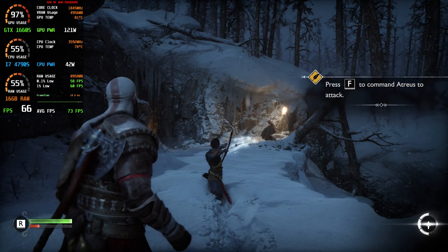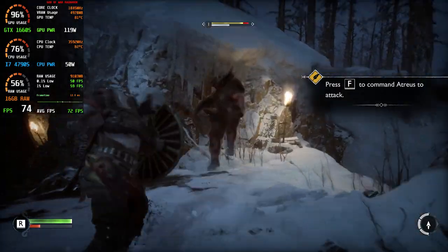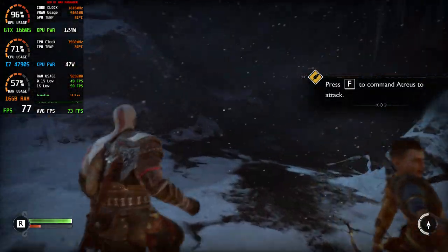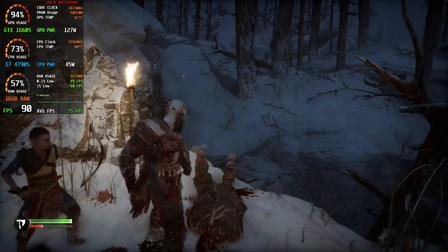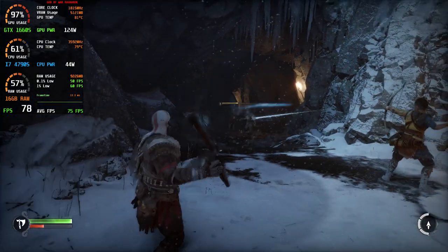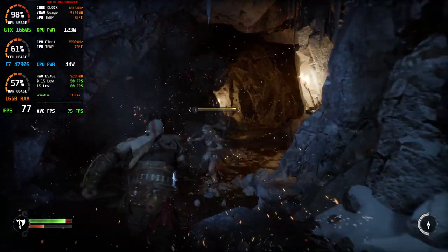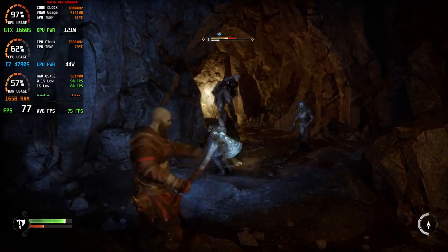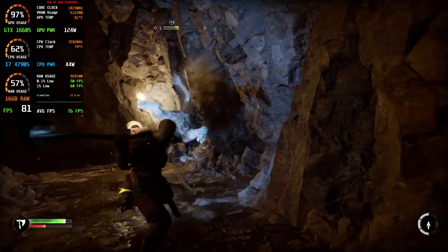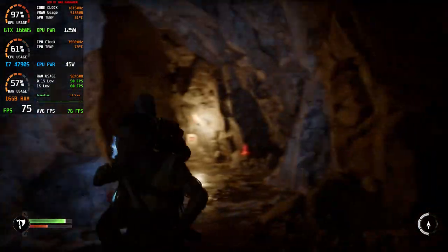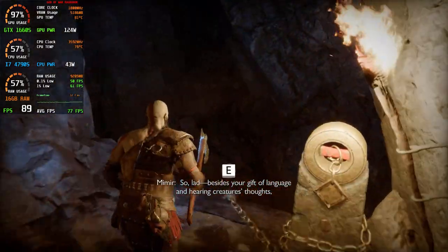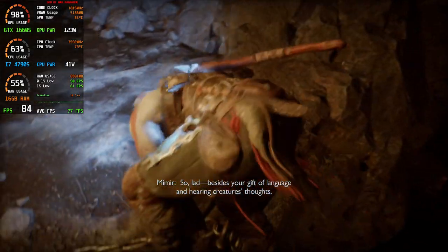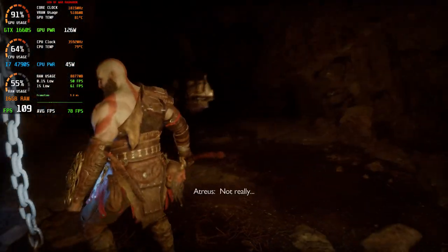Say the word, Father. Watch the fire! So, lad, besides your gift of language and hearing creatures' thoughts, are there any other new magical abilities to report? Not really.